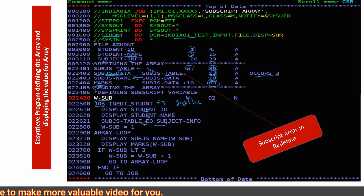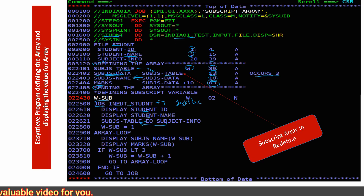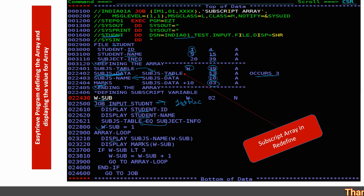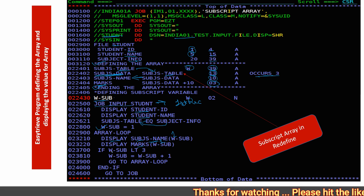After this, subject info is passed into the subject table. We have moved the subject info data into the subject table, then we set the subscript variable to 1 and enter the array loop. In the loop, it displays the subject name — subscript is 1 here — so it displays subject name and marks. You can see 'science' and 039 marks and 067 marks.